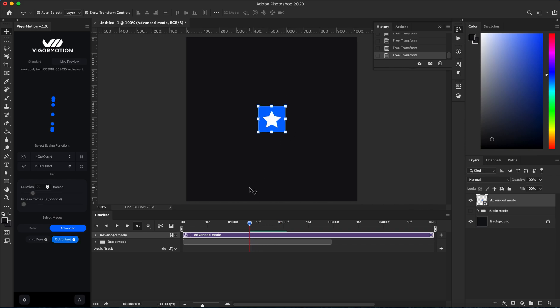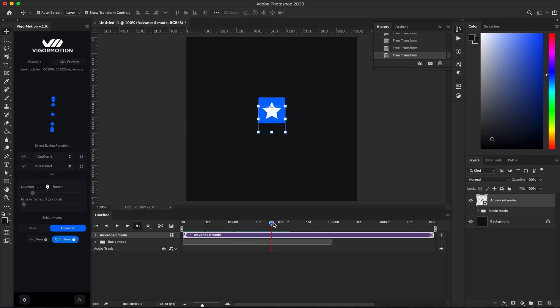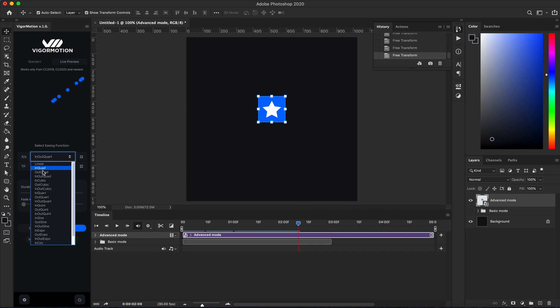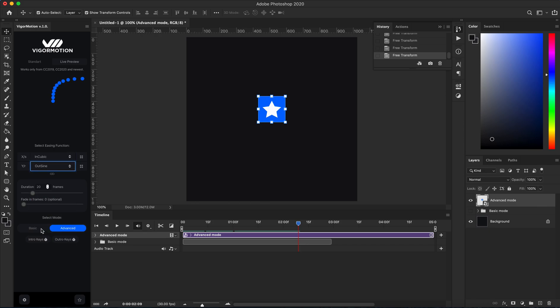I have my first animation block. Maybe add an offset. Let's create another animation block, maybe from here to right top corner. Let's play with this easing function.